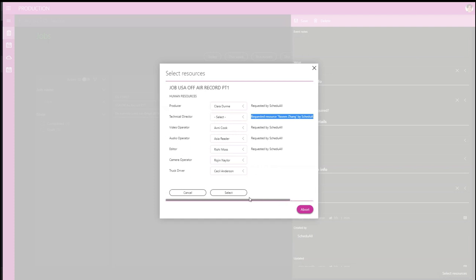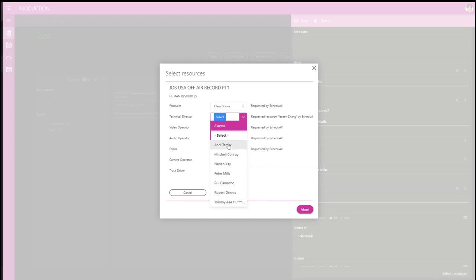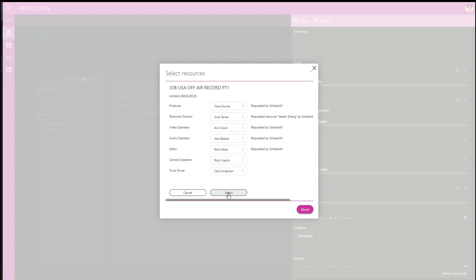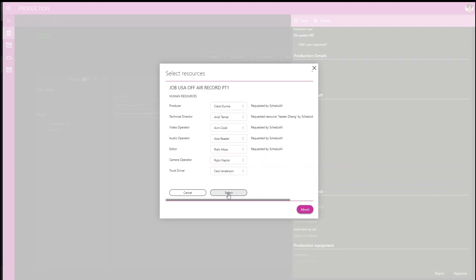If resources are unavailable for any of these reasons, DataMiner will flag it and allow the user to select a different one. Once you're done, DataMiner will book these resources.